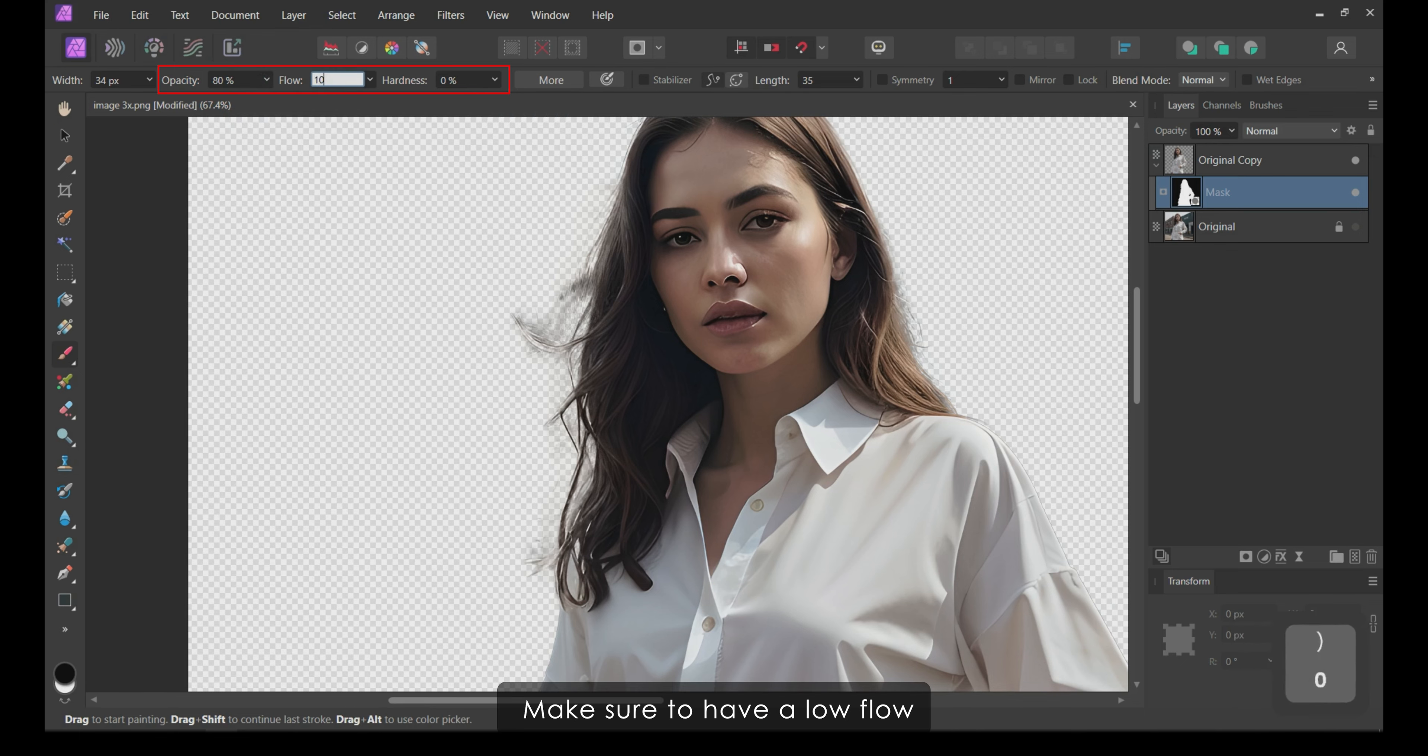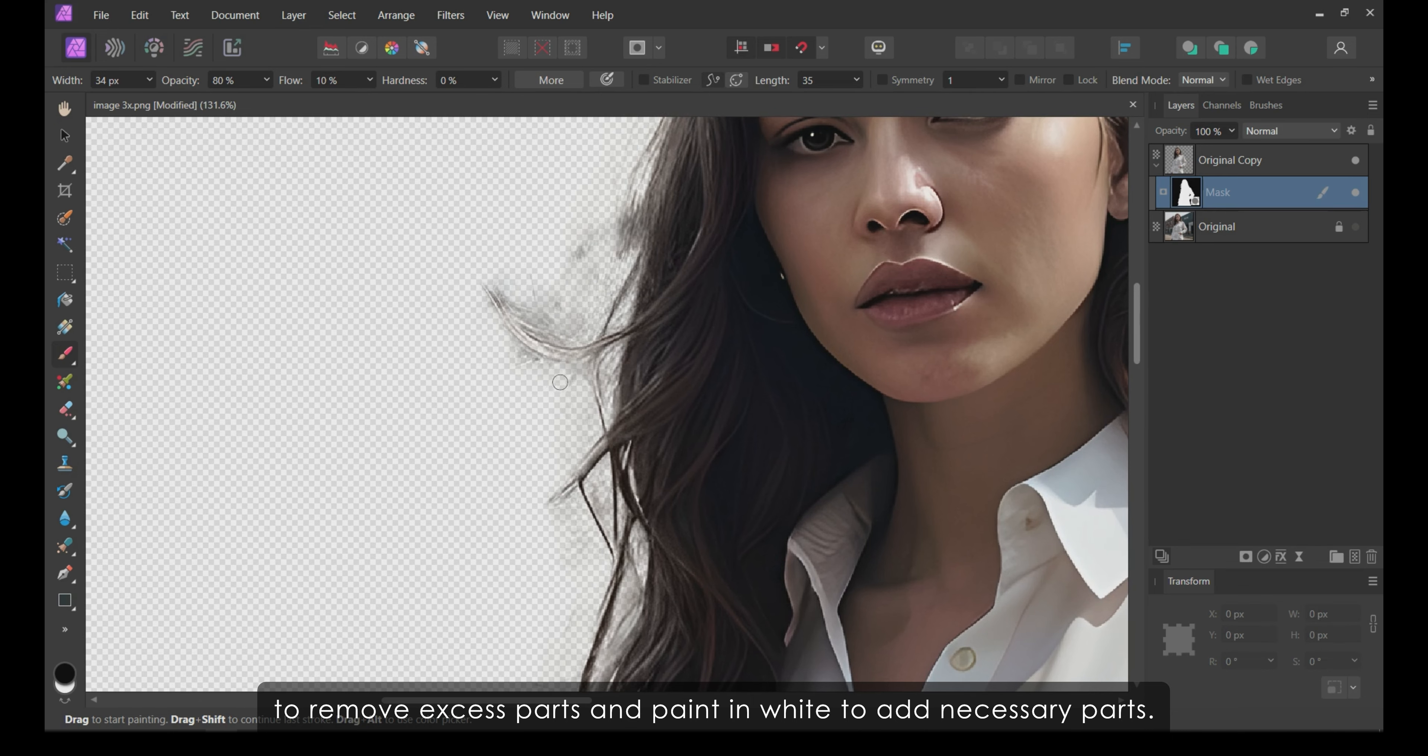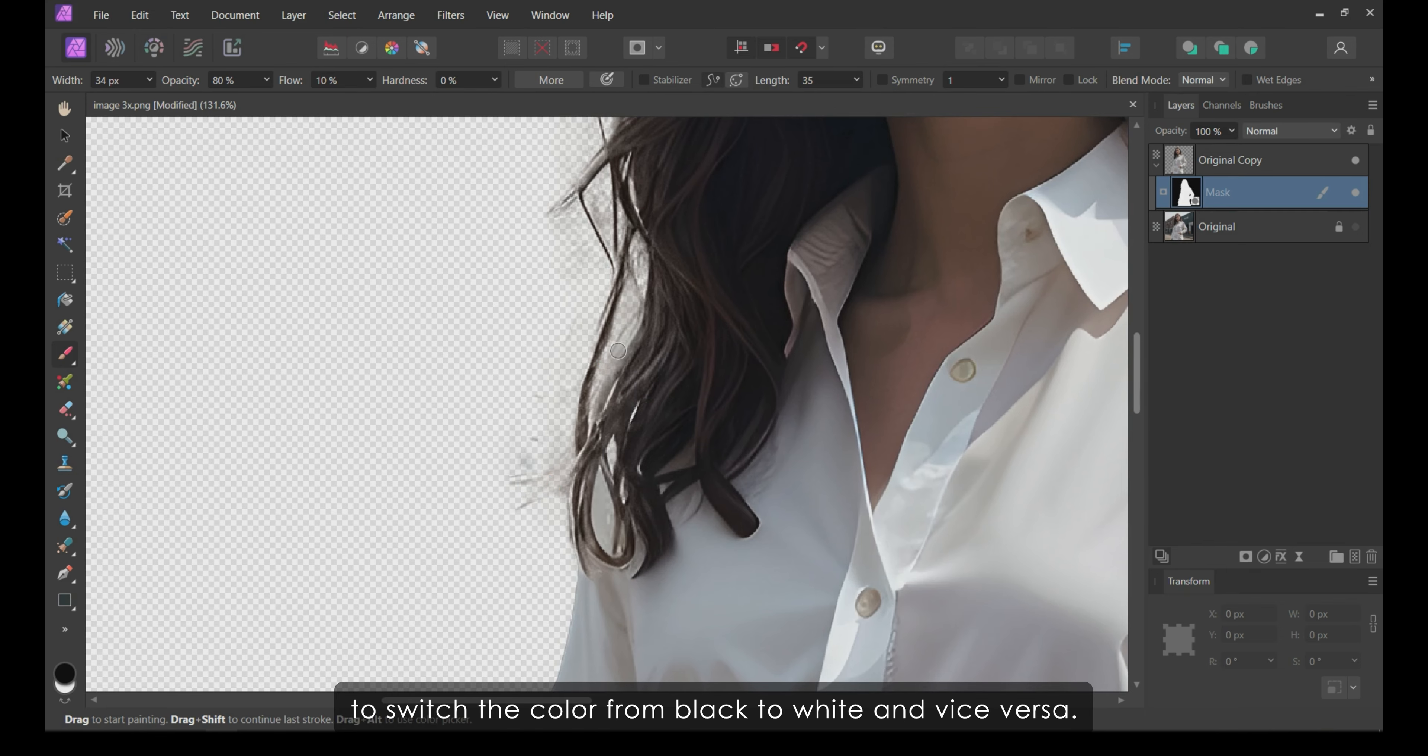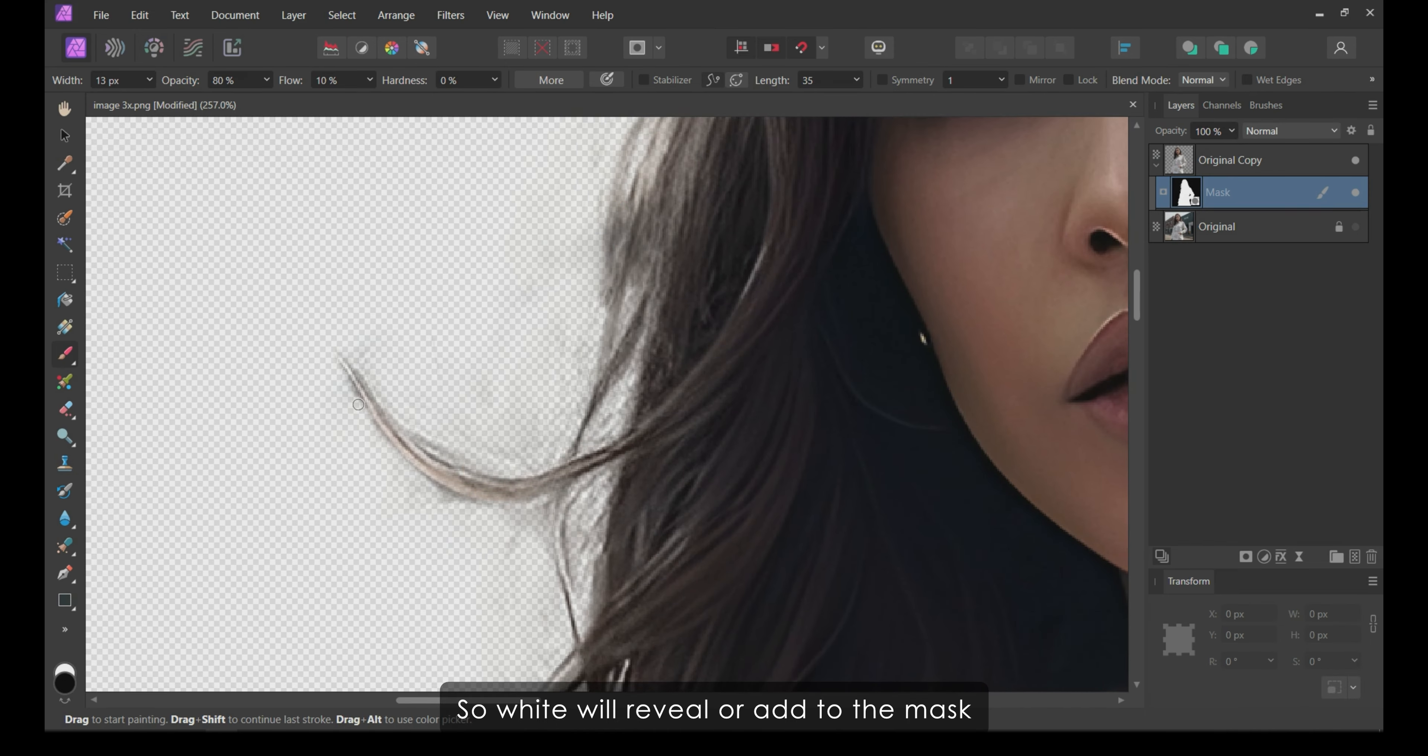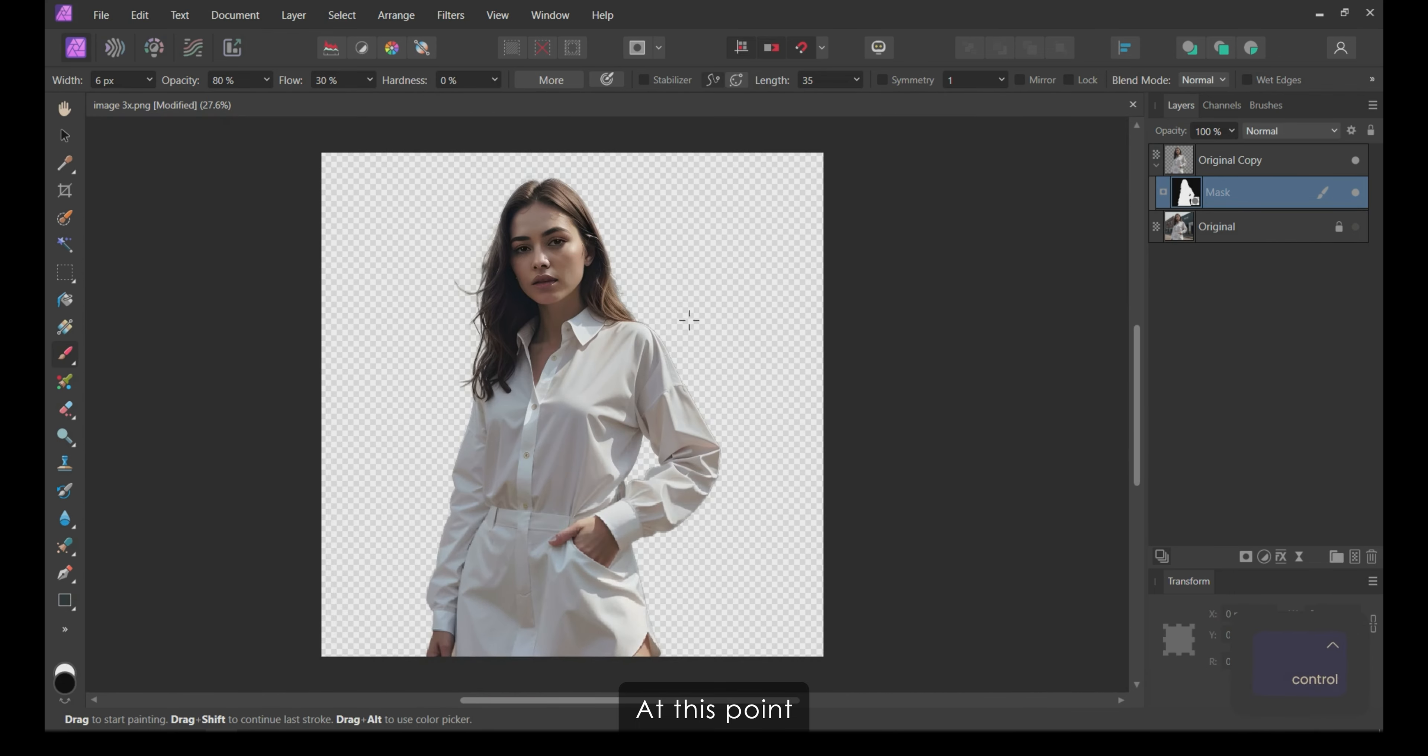After selecting the brush tool, decrease the opacity to around 80%. Make sure to have a low flow and 0% hardness. Then, with a soft small round brush, paint in black on the mask to remove excess parts and paint in white to add necessary parts. Press Shift plus X to switch the color from black to white and vice versa. White will reveal or add to the mask and black will remove from the mask.